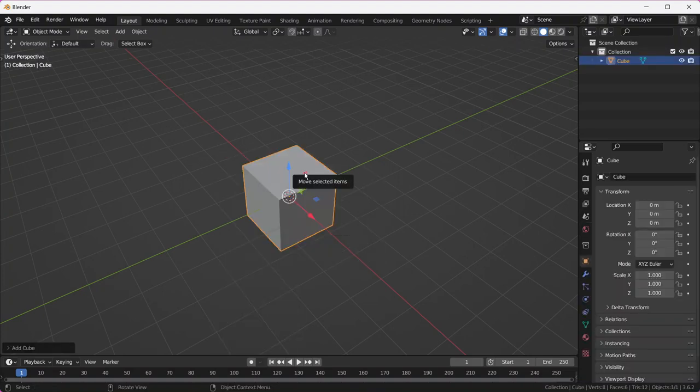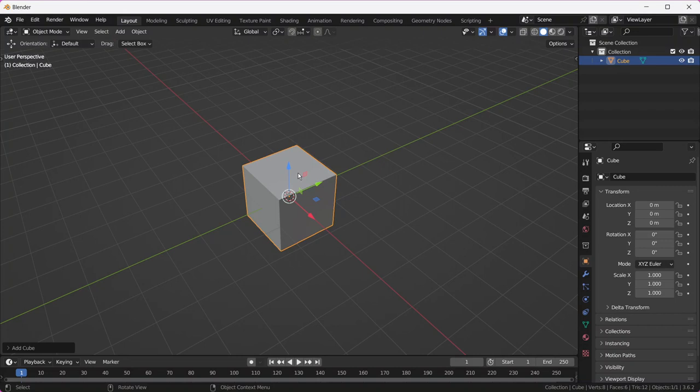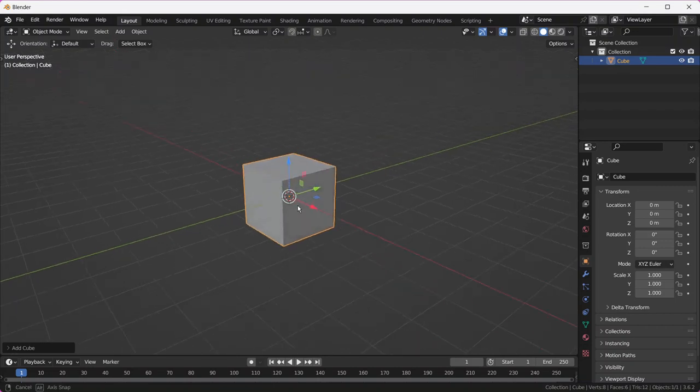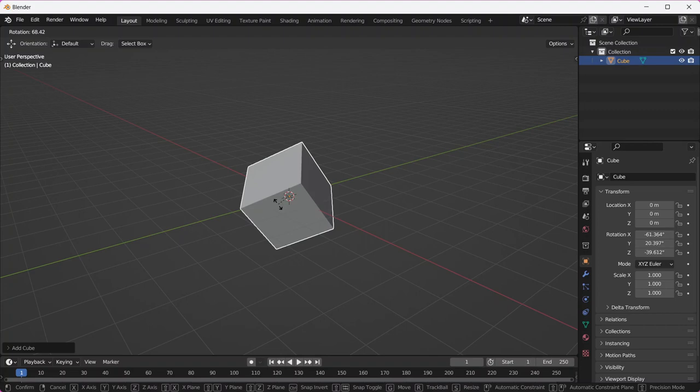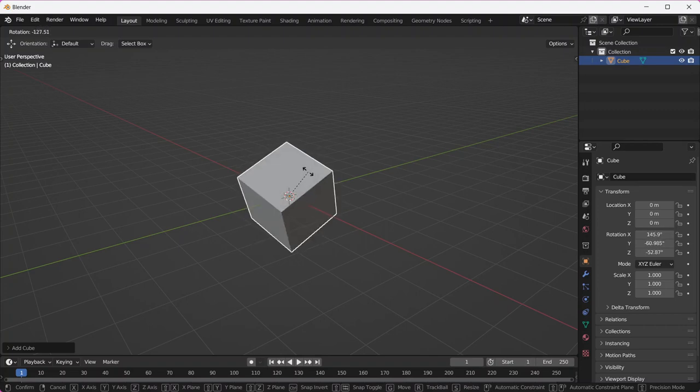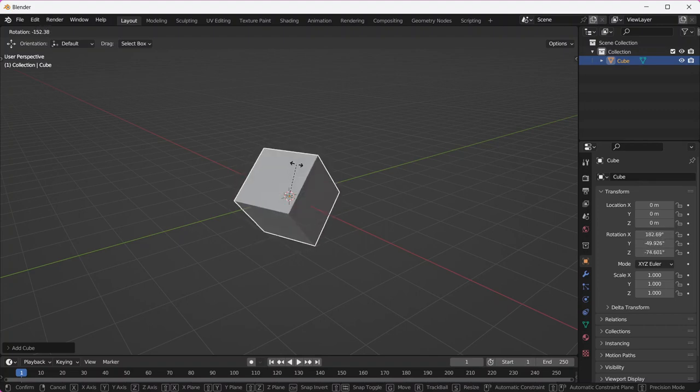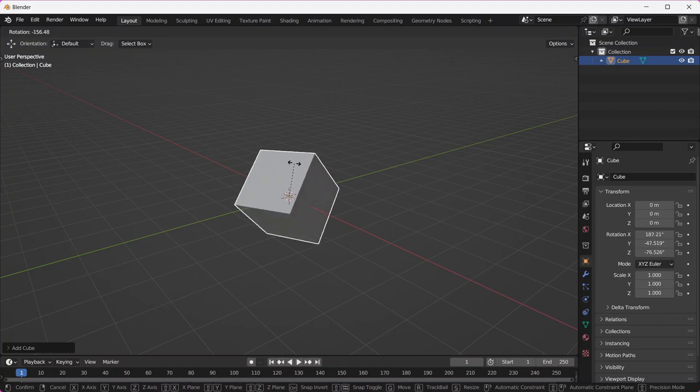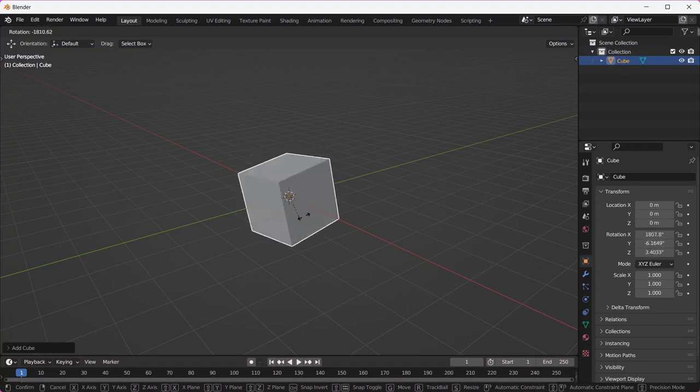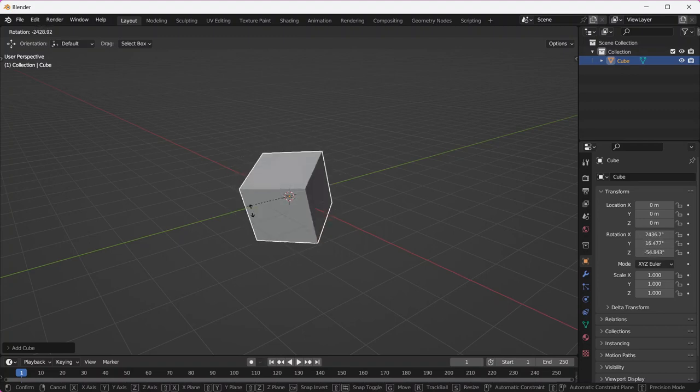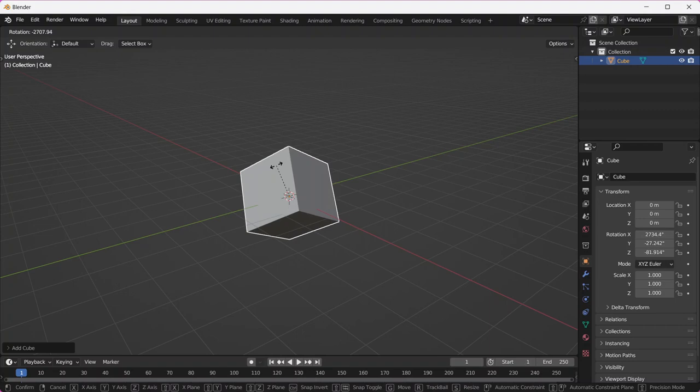I'm just going to delete this and spawn in a new cube. The first thing we're going to try with our cube is rotating. By pressing R, you're going to enter what I'm going to call free rotation mode. Just like free grab mode, which you would do by pressing G, calling it the grab tool makes it easier to remember that you activate it with G. Just like pressing G puts you in free grab mode, pressing just R put you in free rotate mode.